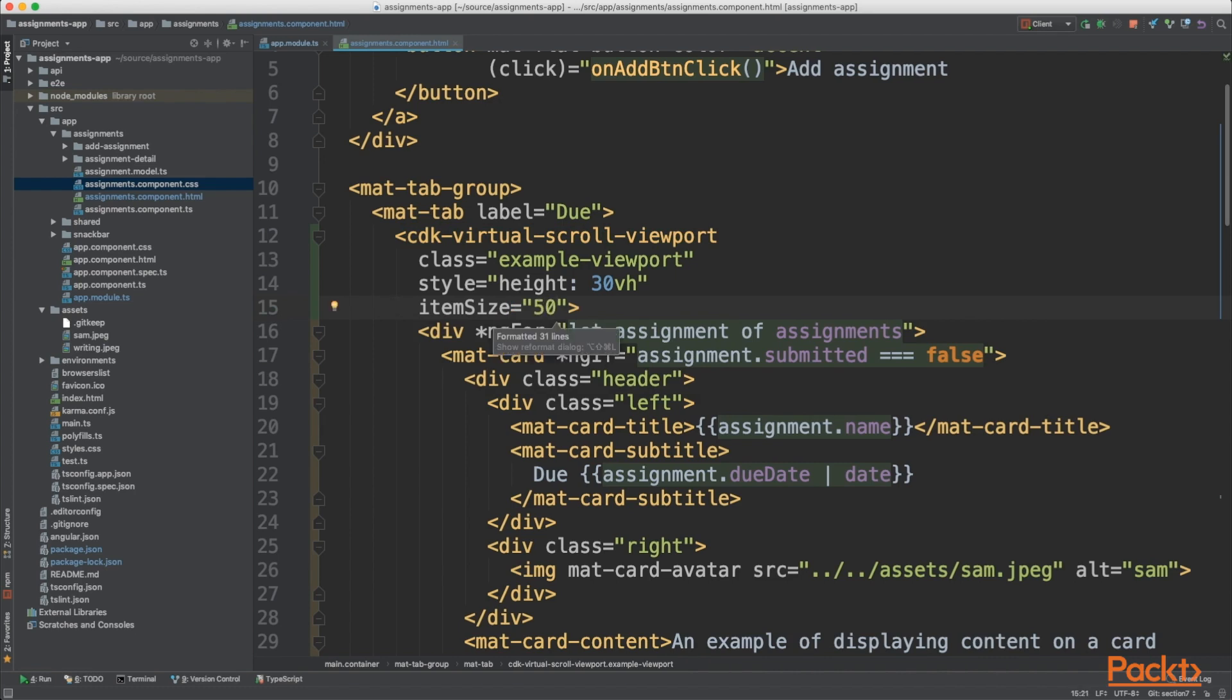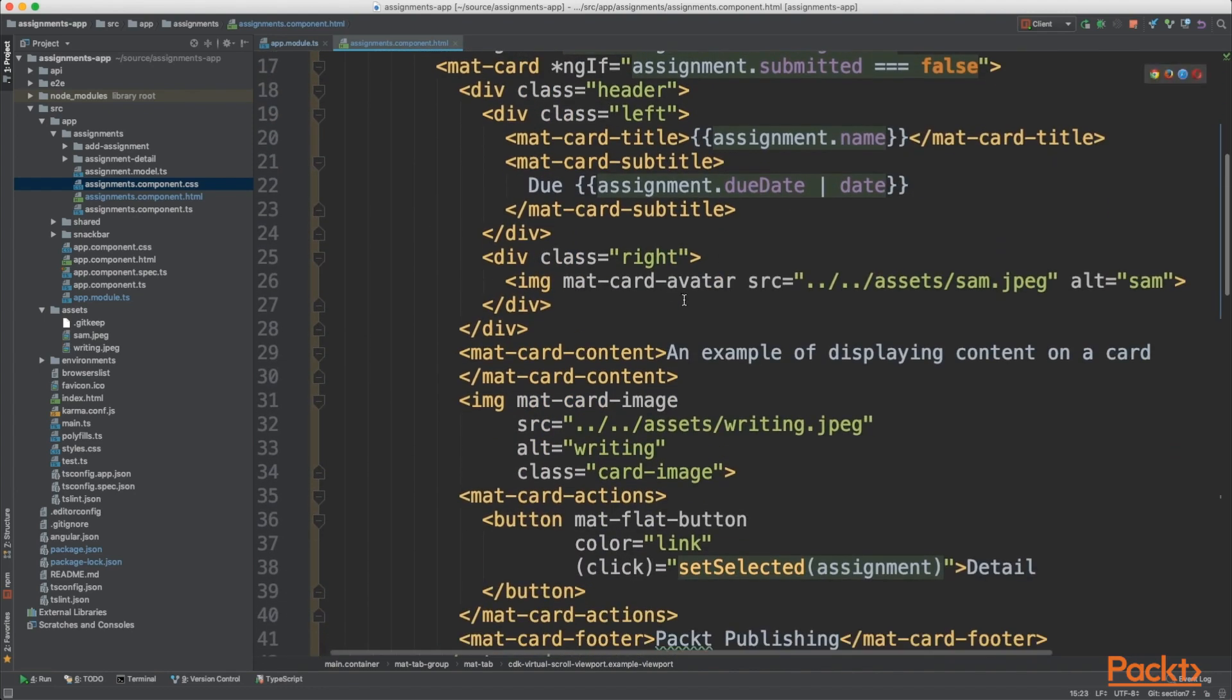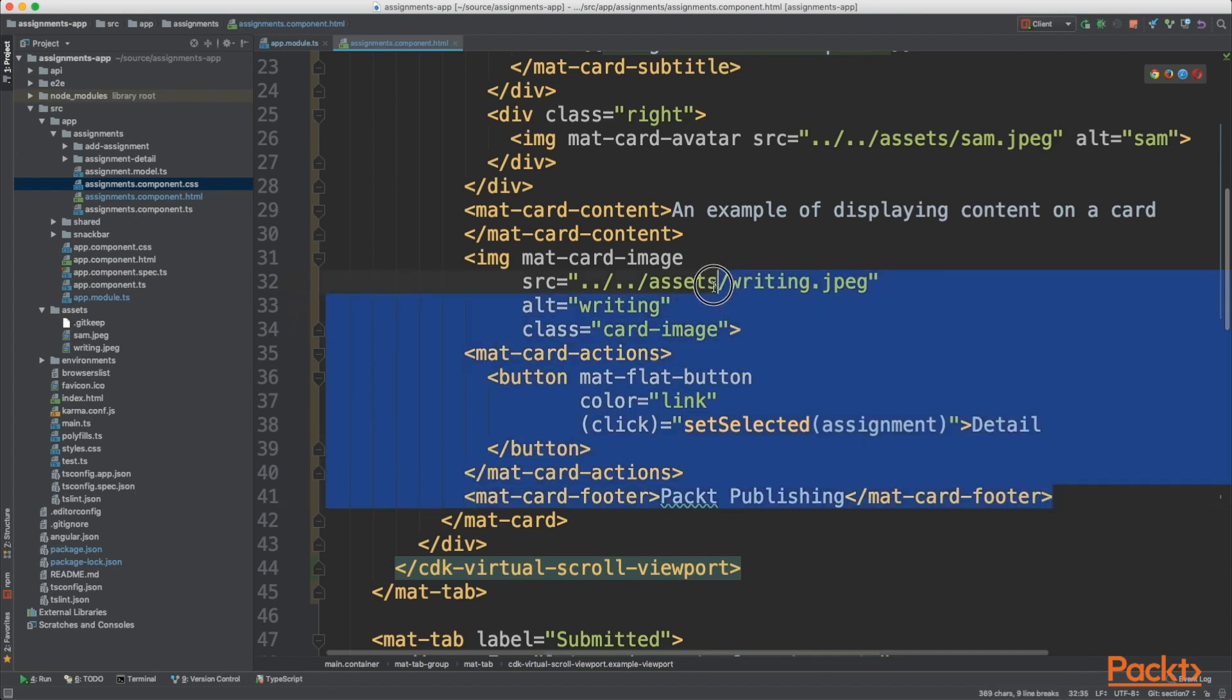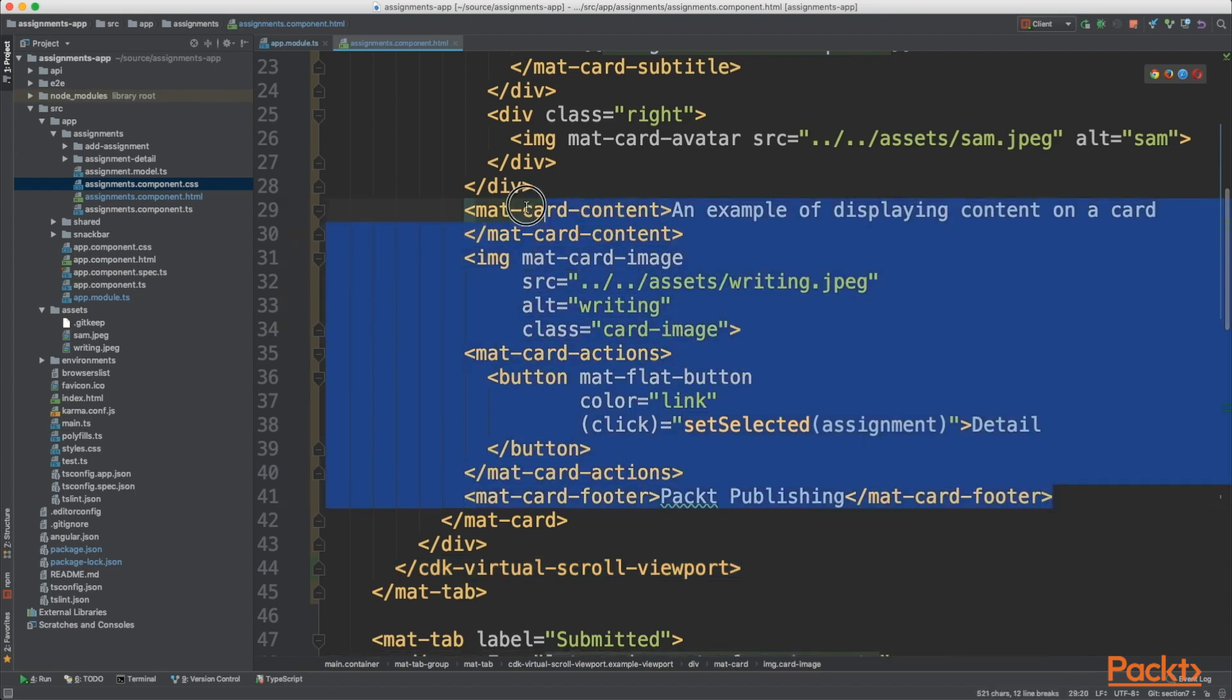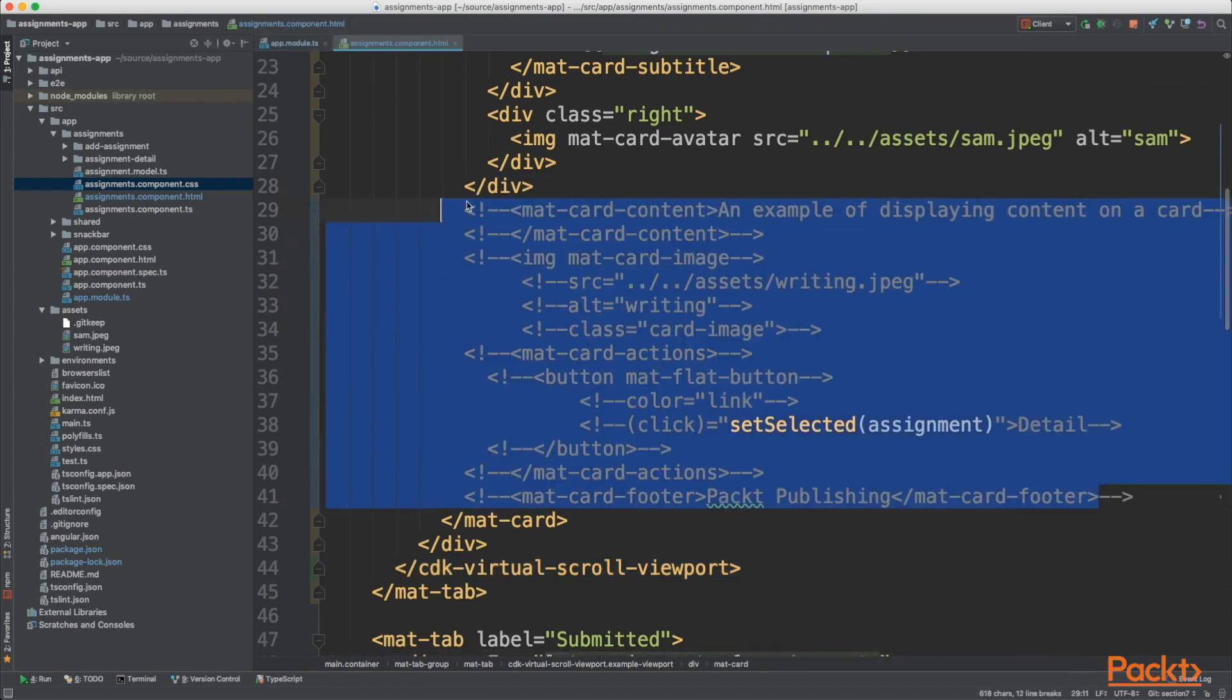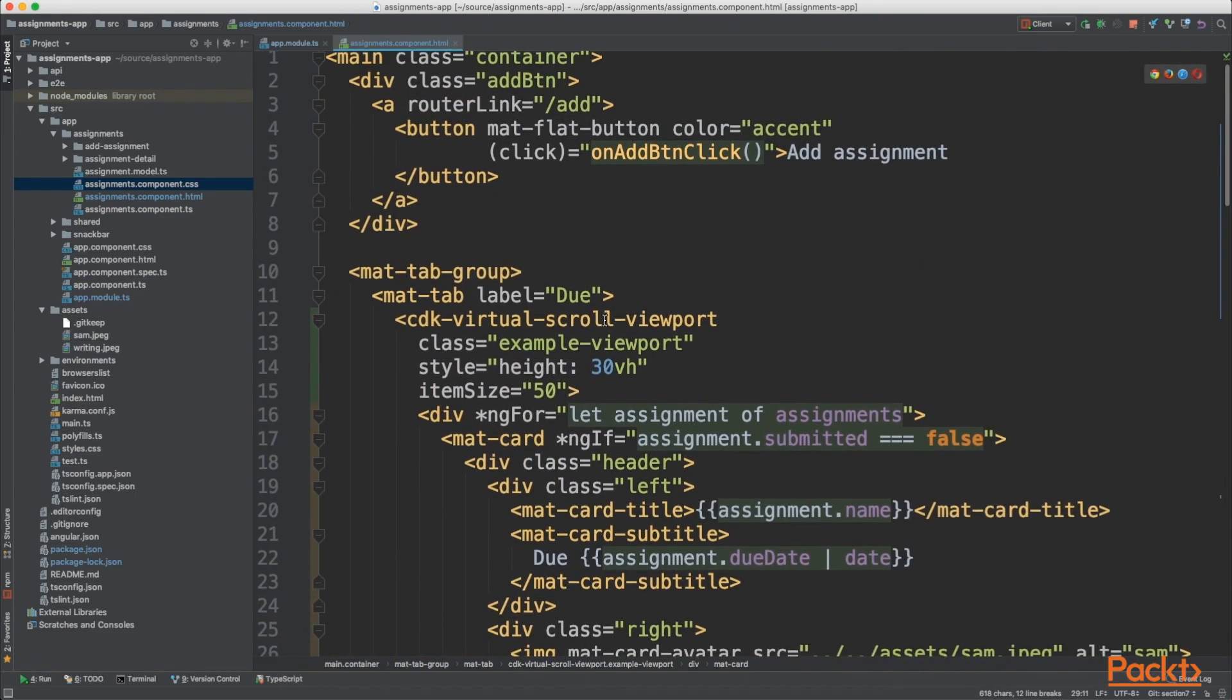And that causes a bit of a problem because I know that our mat-cards are actually bigger than that. So just to demonstrate this virtual scroll, we're going to remove some information from this card. If we remove from the footer right up to the card content and just comment that out, it's going to create a nice small card for us.